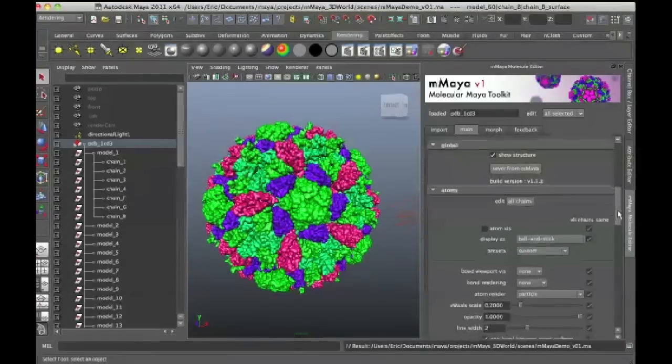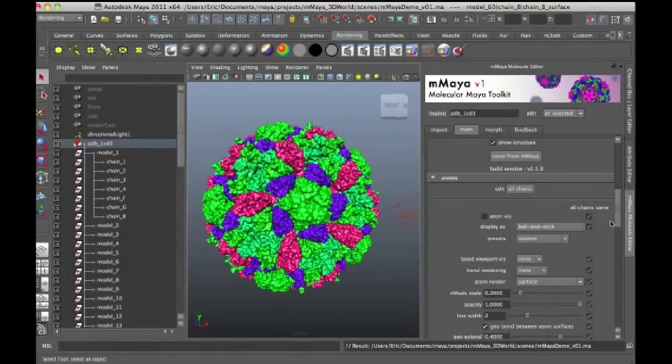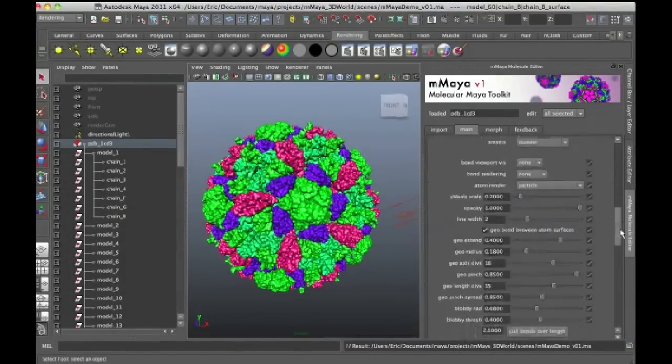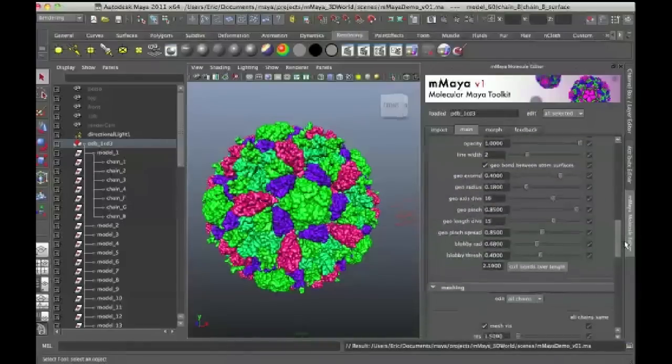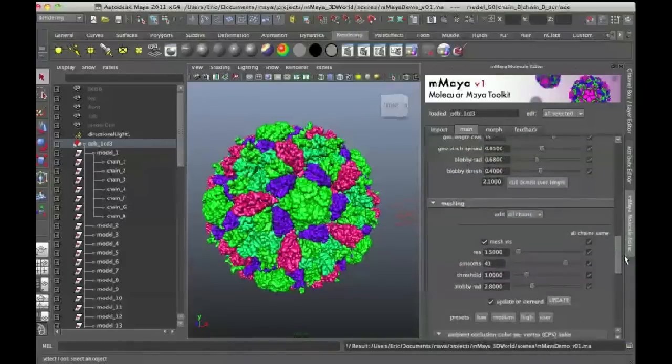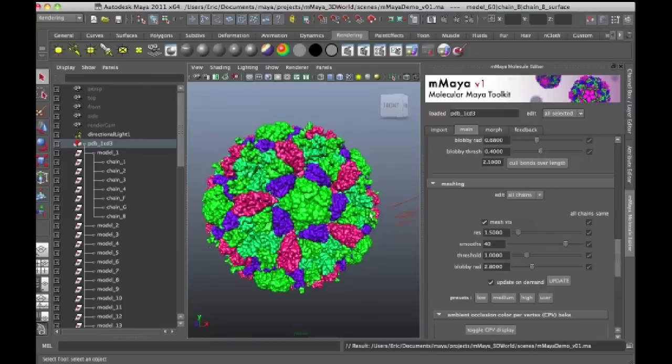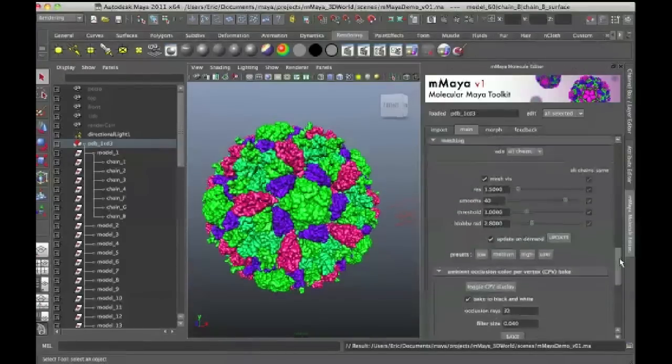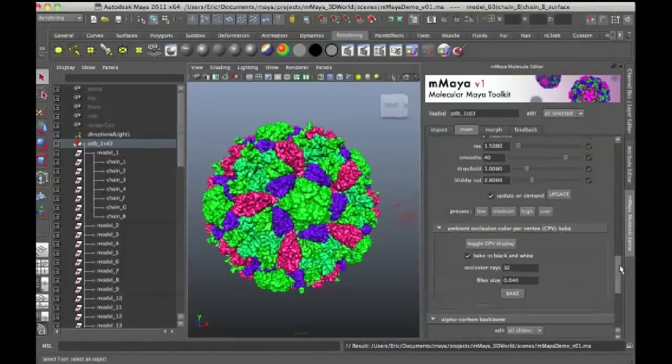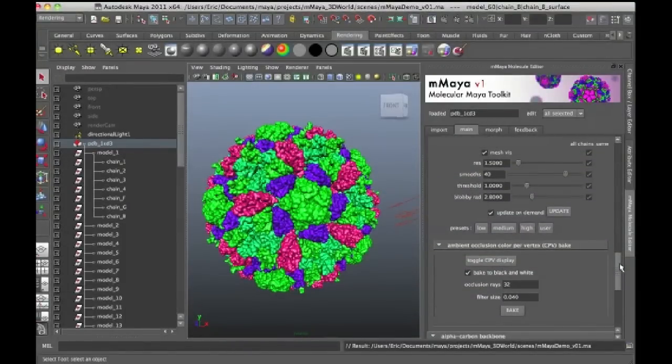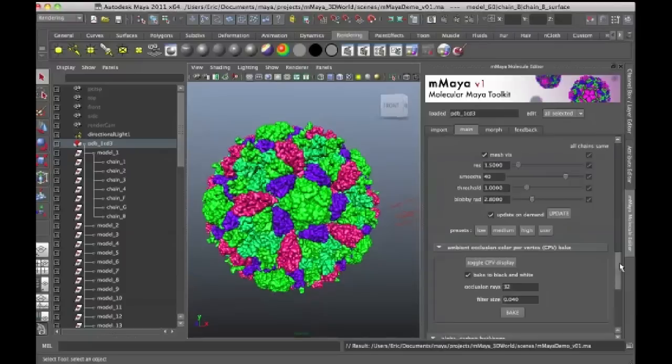So I'd like to demonstrate a couple things now that I have the complete structure. The first thing I want to demonstrate is once again baking the ambient occlusion because when I bake the ambient occlusion, it is going to take into account the entire structure. So you'll see that the shading will be more accurate. It creates a really nice looking result.